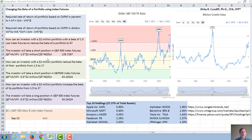What if our investor was not this worried and instead only wanted to reduce the beta from 1.5 to 1? Then we would change our delta beta from 1.5 to 0.5, and otherwise do the same calculations: 0.5 times two million divided by five dollars times the price of the e-mini, which is 4,625. We would end up taking a short position in around 43 of these S&P 500 e-mini index futures.